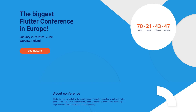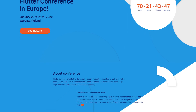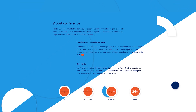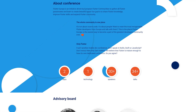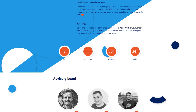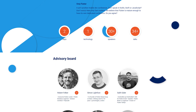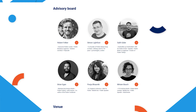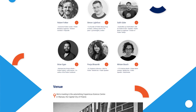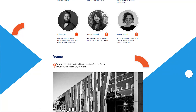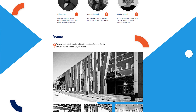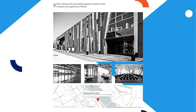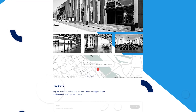An amazing Flutter conference is going to be taking place in January 2020, and it's going to happen in Warsaw, Poland. People from Google will be there, I will be there, even Felix Angelov, the creator of the Bloc library, will be there. Overall, it's going to be packed with awesome presentations, and you'll have an amazing opportunity to meet up with the Flutter community. Check out the link from the video description or go to fluttereurope.dev to learn more.